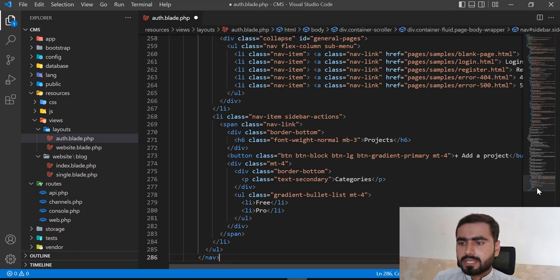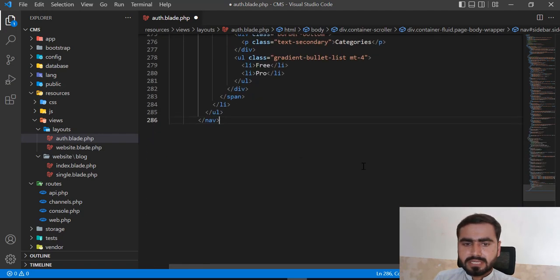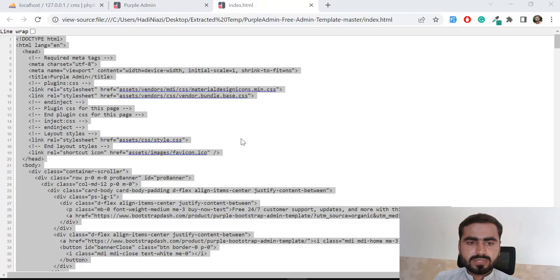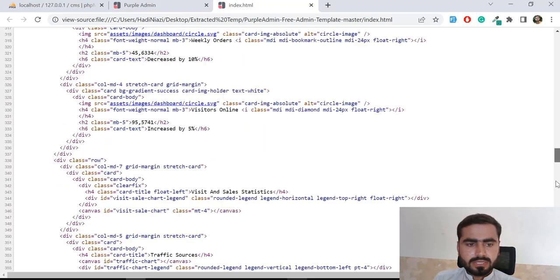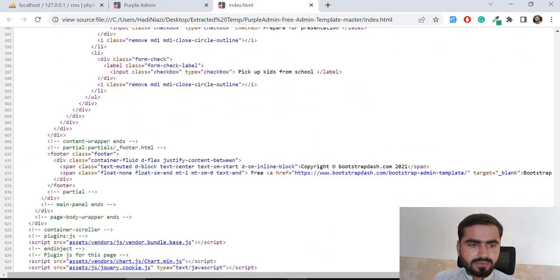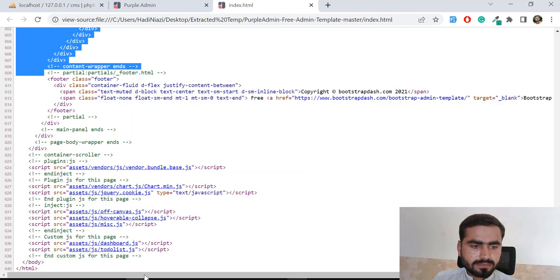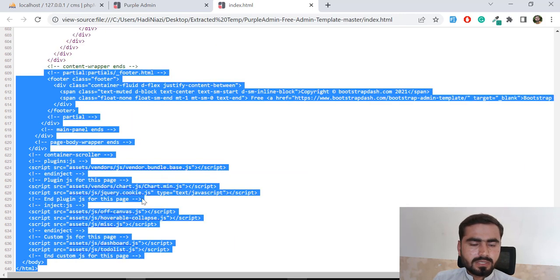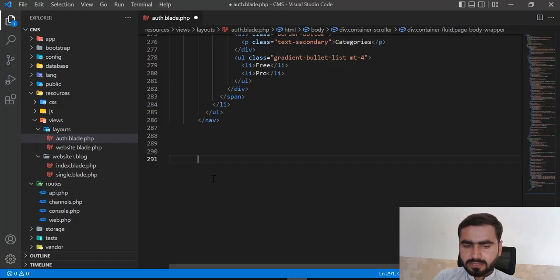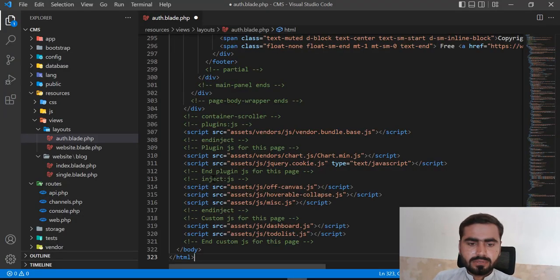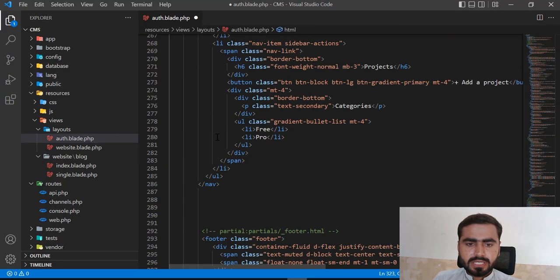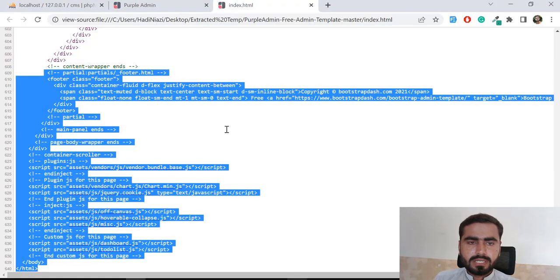Our navbar is added. Now I want to add the footer content. I'll find the footer section in the theme, copy it, and paste it into the layout file.